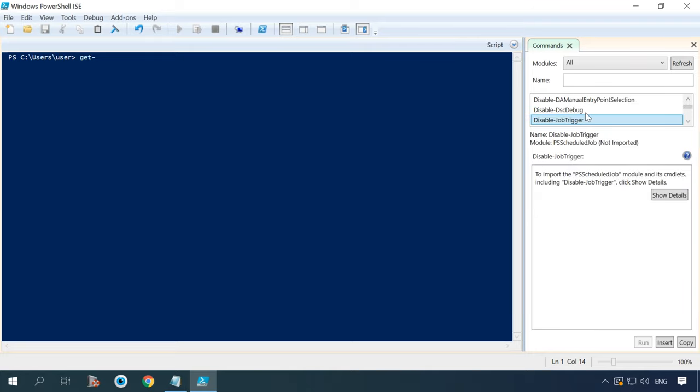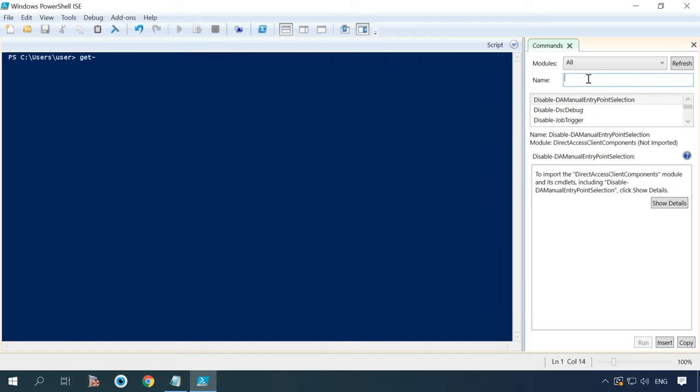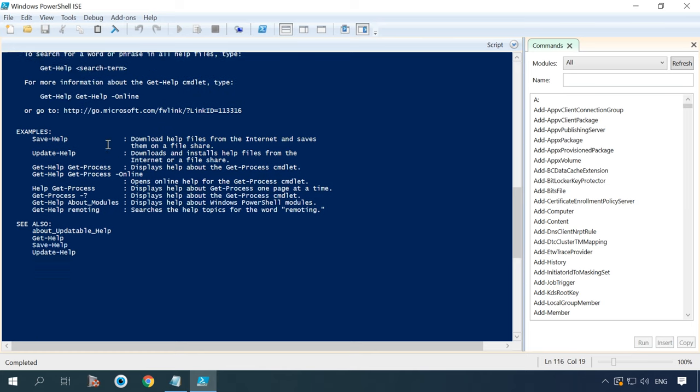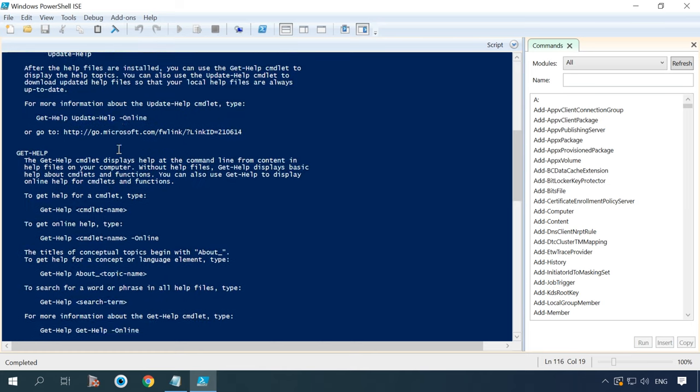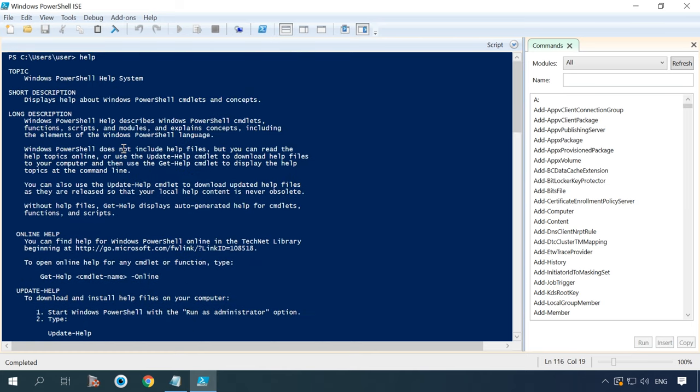To get acquainted with PowerShell, run the command help. You will see a brief description and examples of using this tool.